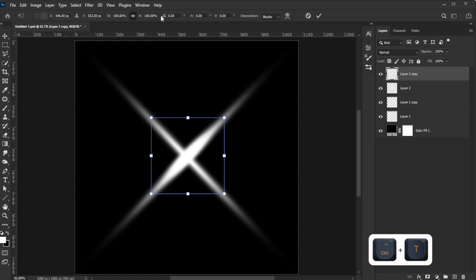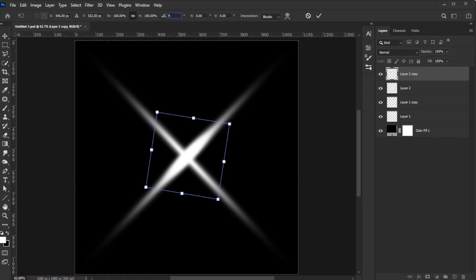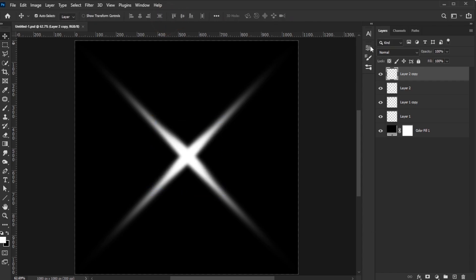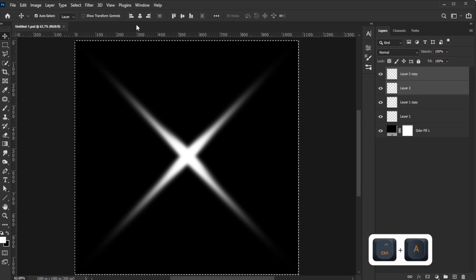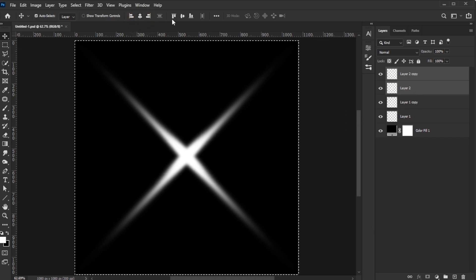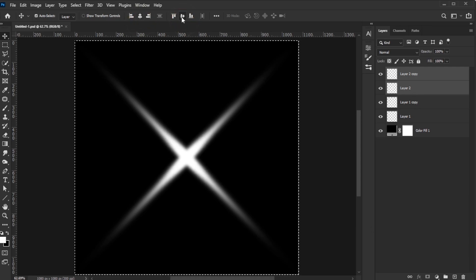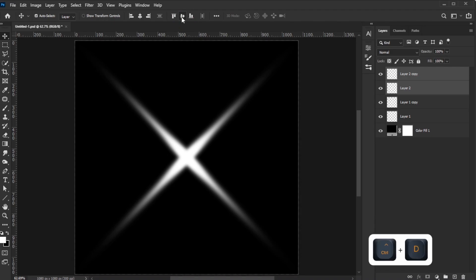Duplicate the layer and rotate the duplicate by 90 degrees. To align them, select both layers. Activate the Move tool, select all, and use the Align Horizontal and Vertical Centers icons. Deselect once aligned.